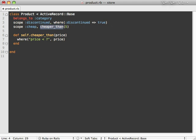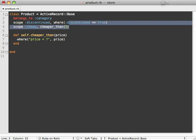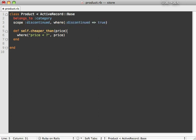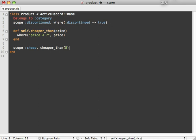But this right here will not work because cheaper_than, this method, has not yet been defined in this class when this line gets executed. So one little gotcha here: if you do want to nest scopes through class methods like this, then just make sure to define it after that class method has been defined.